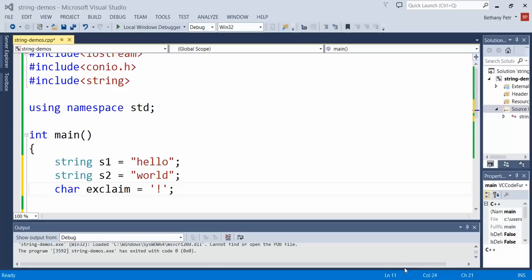Usually in programming when we use the plus sign it means add. I can use it with some strings and it means a sort of similar idea. It's called concatenation. It means I'm adding two strings together but the result of that isn't a mathematical value. It's a new string that is built of the two old component strings.